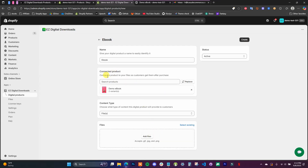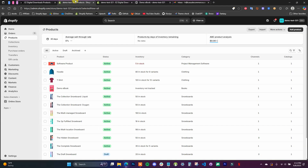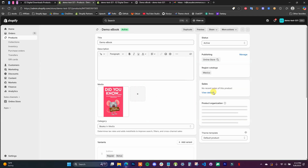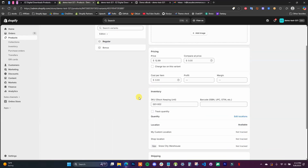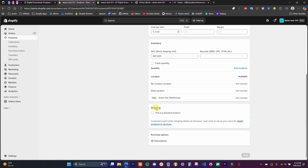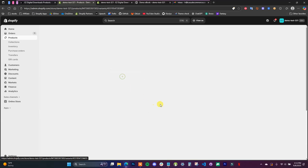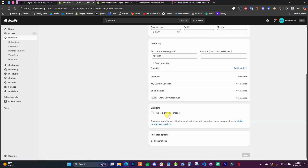One quick note about the product in Shopify: there's one setting you need to make sure you have correct. If I open up the demo ebook, scroll down and open up one of the variants, you want to make sure that under the shipping section, 'This is a physical product' is unchecked. If this is checked, customers will have to enter a shipping address, which isn't valid for digital products — so make sure it's unchecked on the product and every variant.